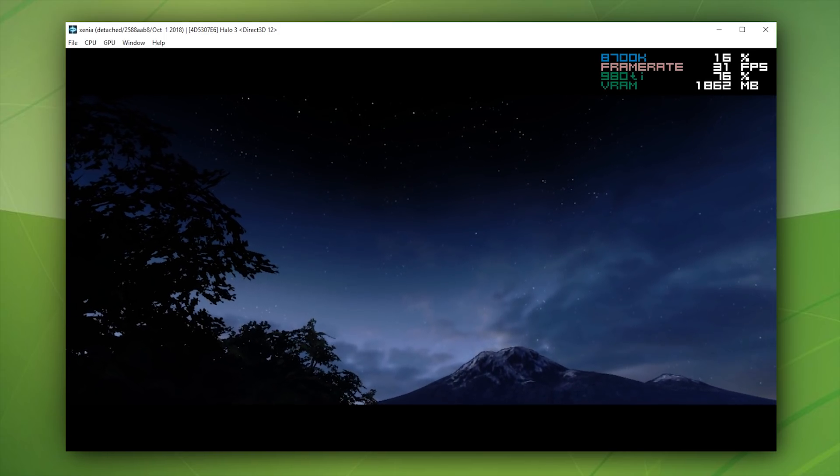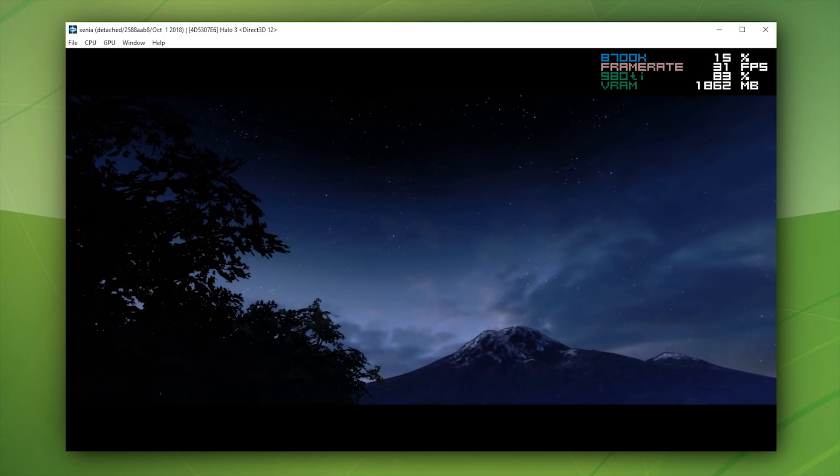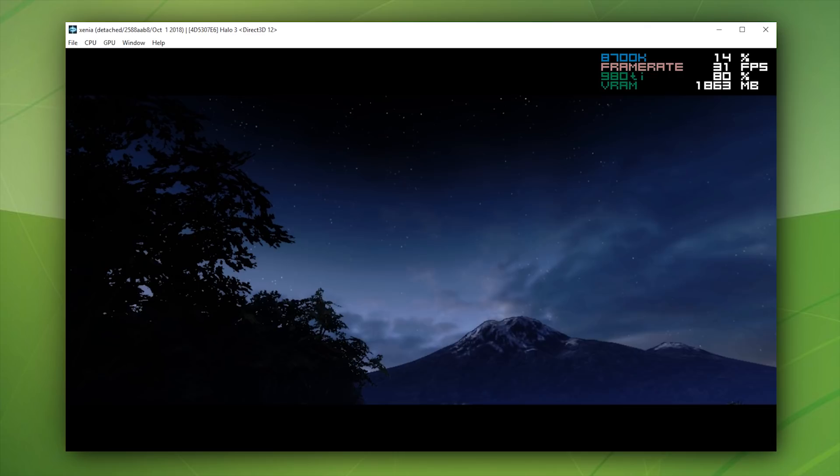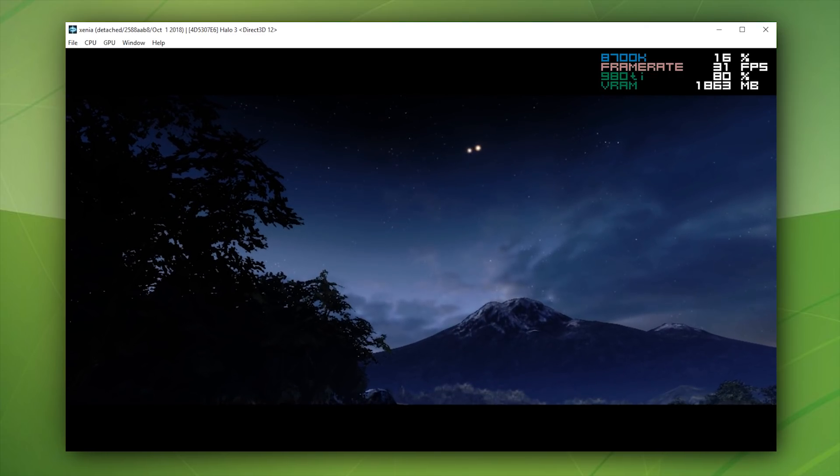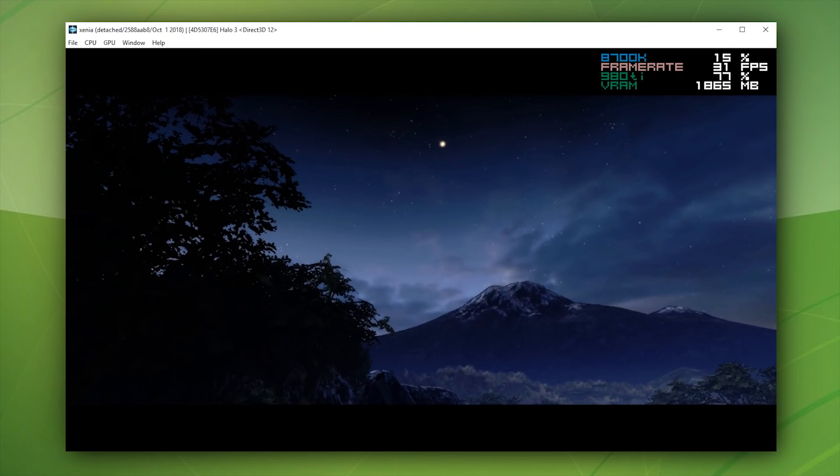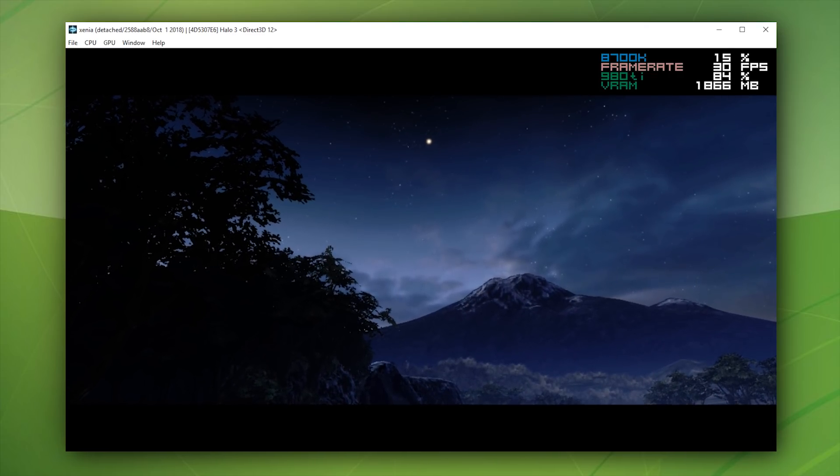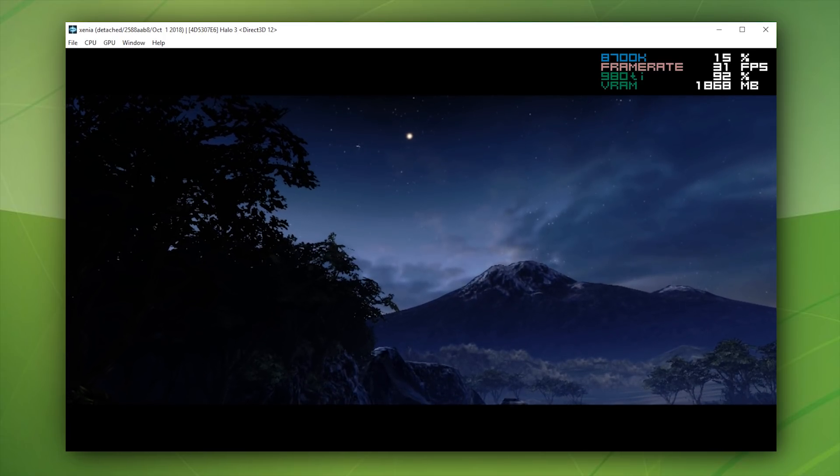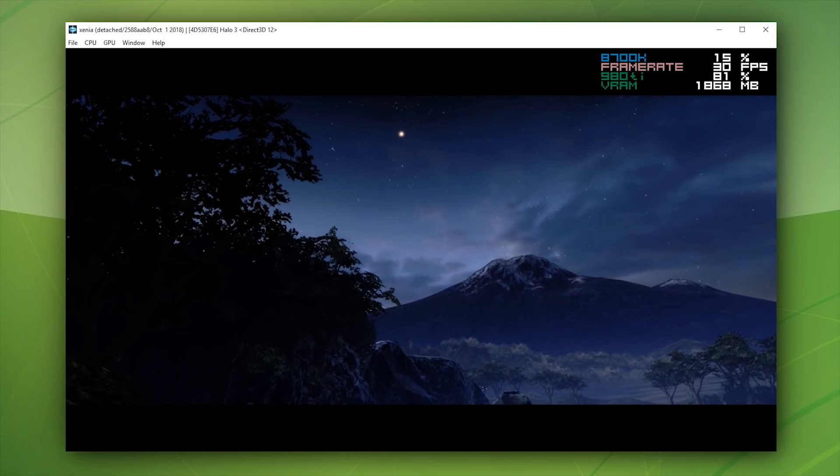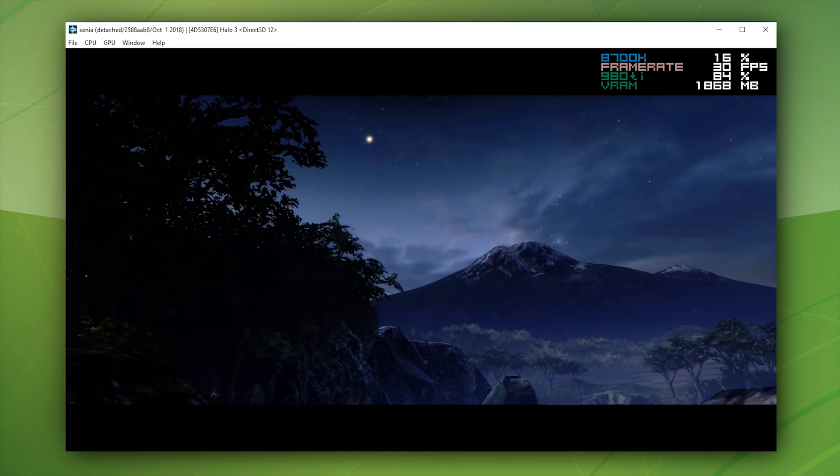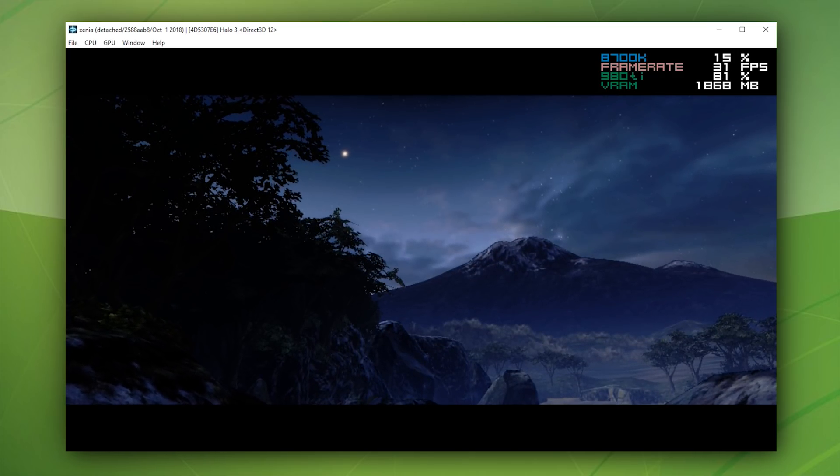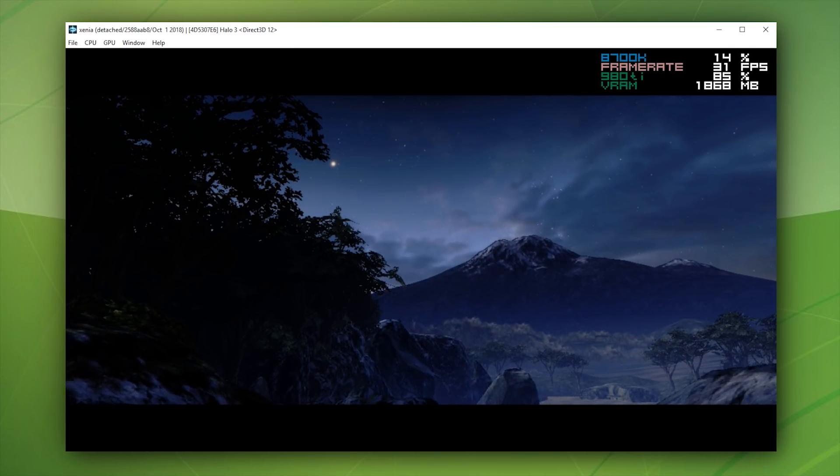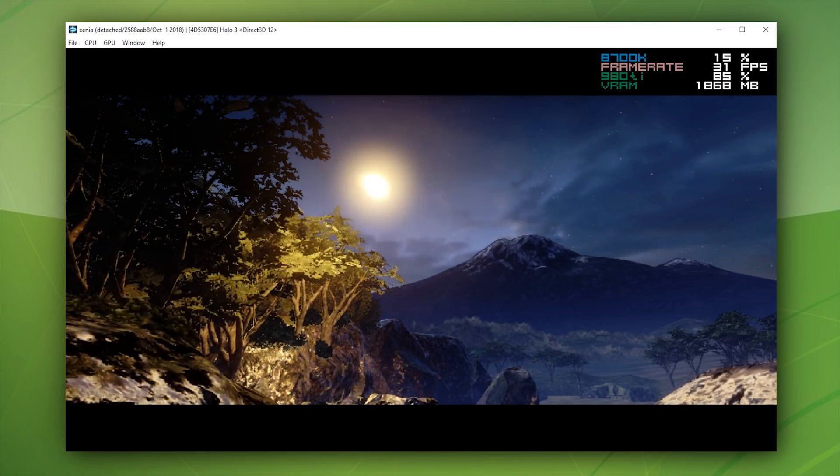However, as you can clearly see, we have seen an absolutely enormous jump in graphical parity to the Xbox 360 version of the game. In the DirectX 12 branch of Xenia, only two or three days ago, there was practically nothing rendered in any of these scenes, and as you can see right now, the game is looking absolutely awesome.